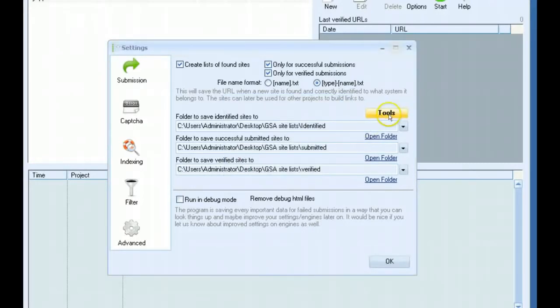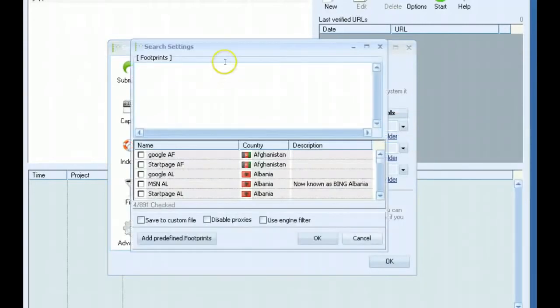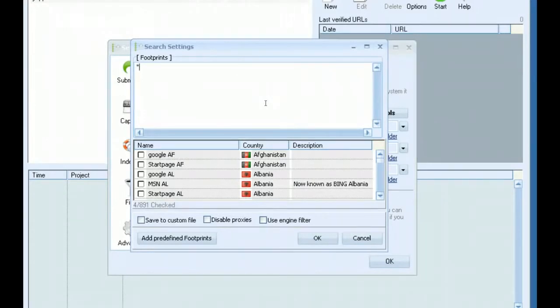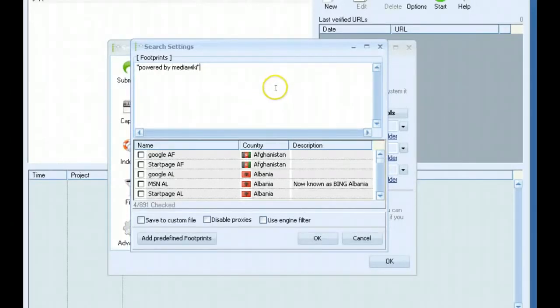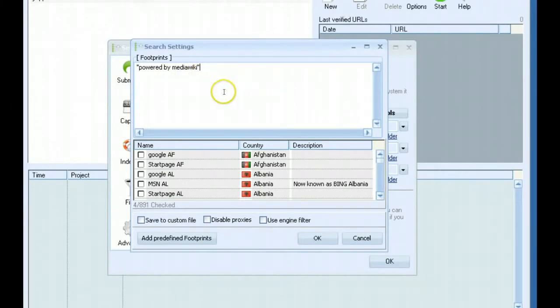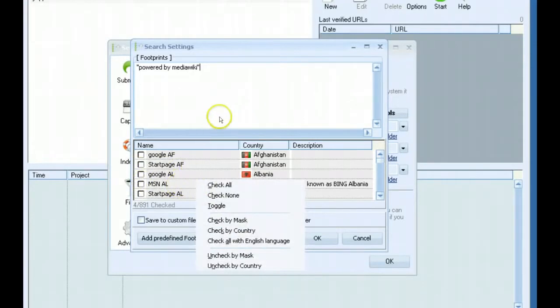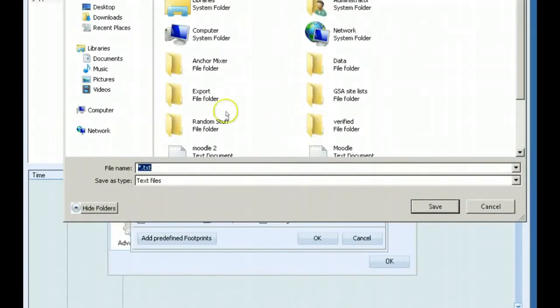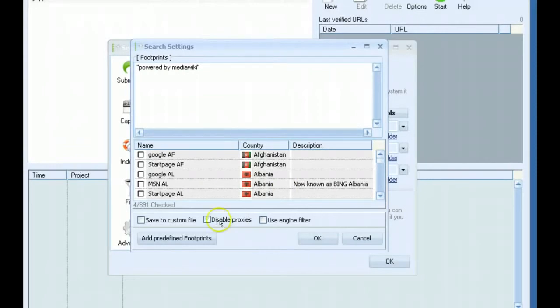Another cool feature is the ability to now scrape from the search engines. Software has its own built-in scraper. Up here at the top is where you would enter your footprints. If you wanted to use Powered by MediaWiki, as an example. Then you would pick your search engines here from where you want to scrape from. Down here if you want to save it to a custom file, you can do that. You can disable proxies when scraping if you want. I would probably leave proxies on.